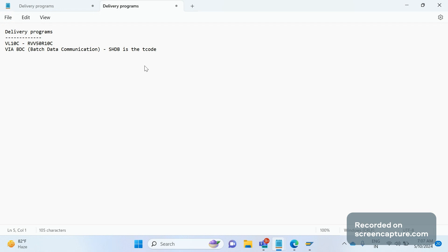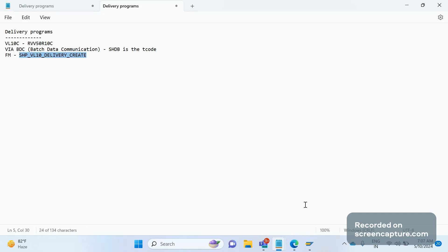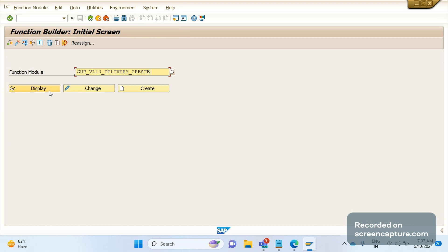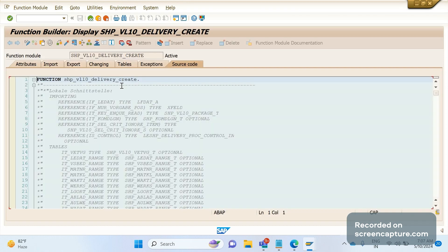Next, we can look at the function modules available to create deliveries. The first one is SHP_VL10_DELIVERY_CREATE. By using this function module, we can create deliveries. Let me open it in SM37.